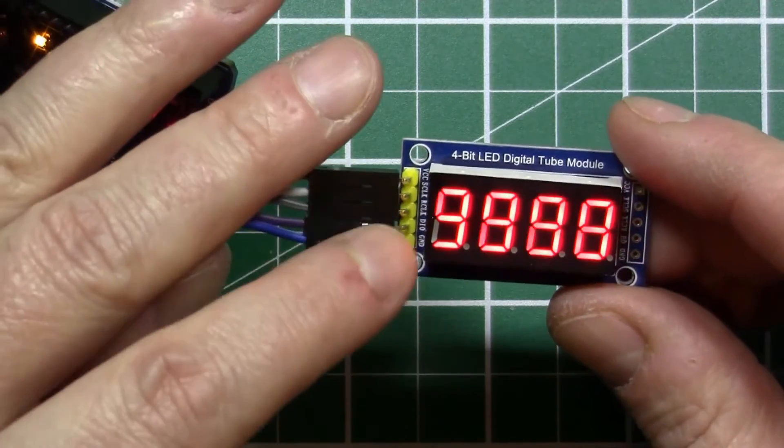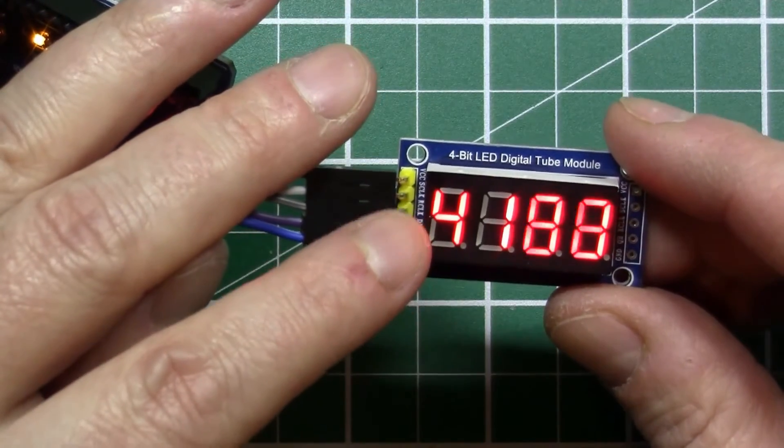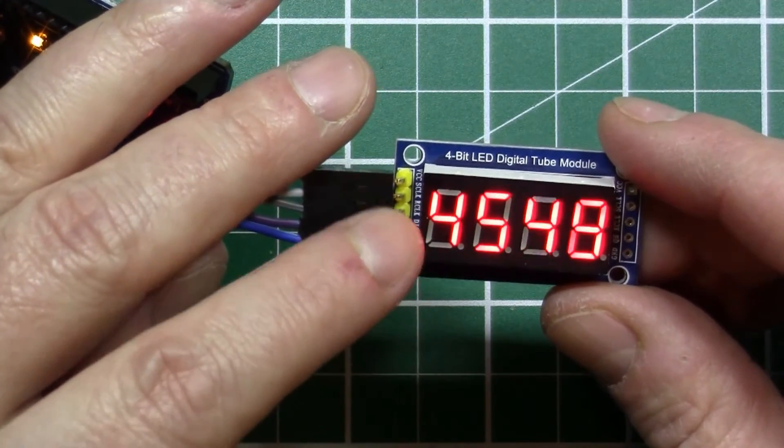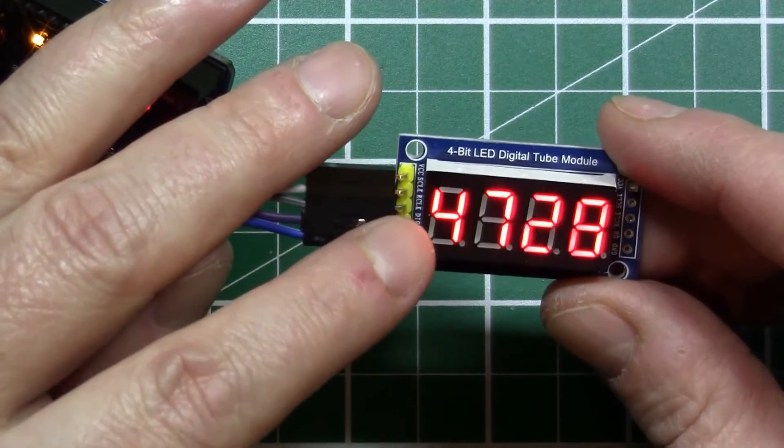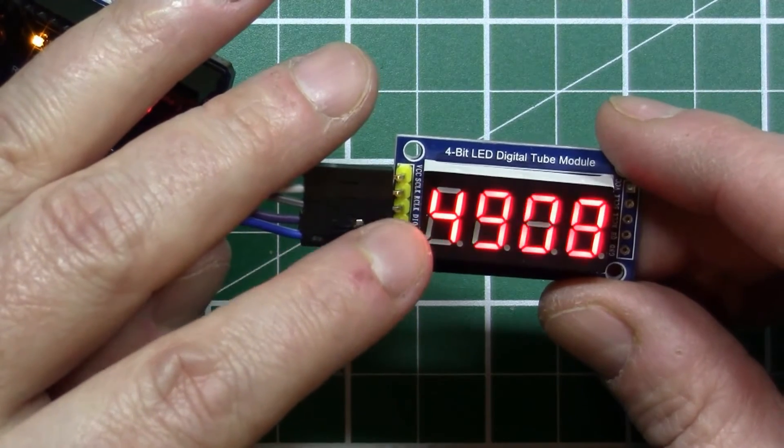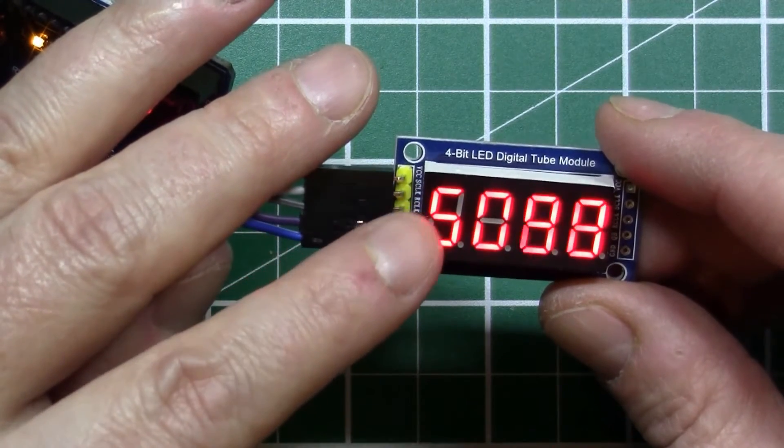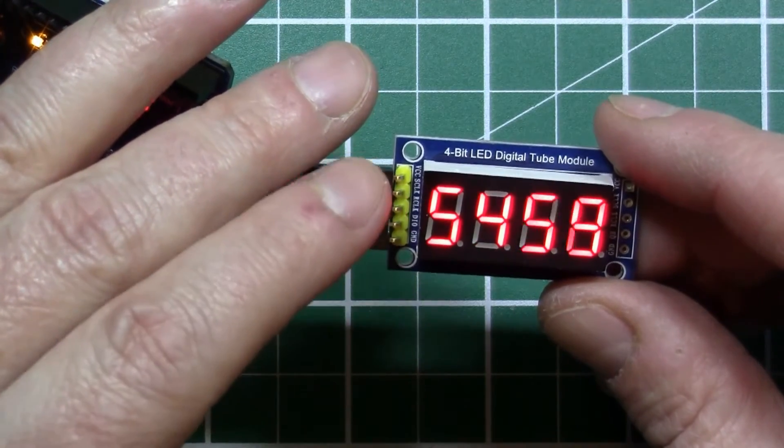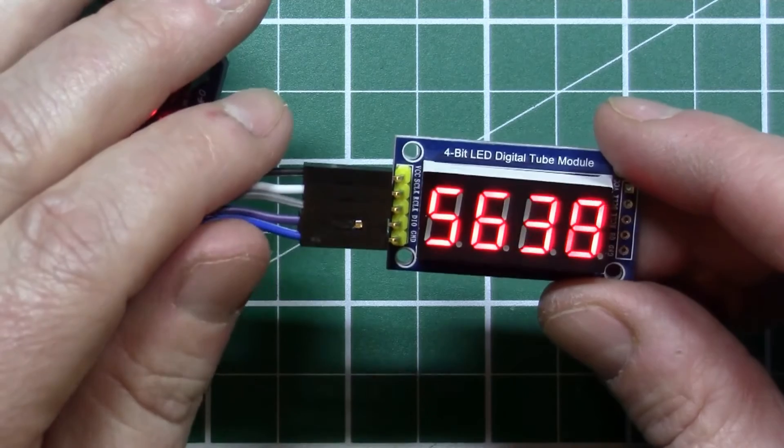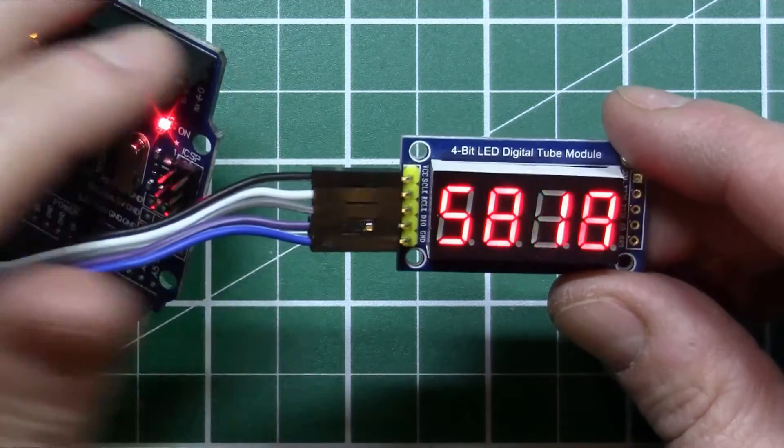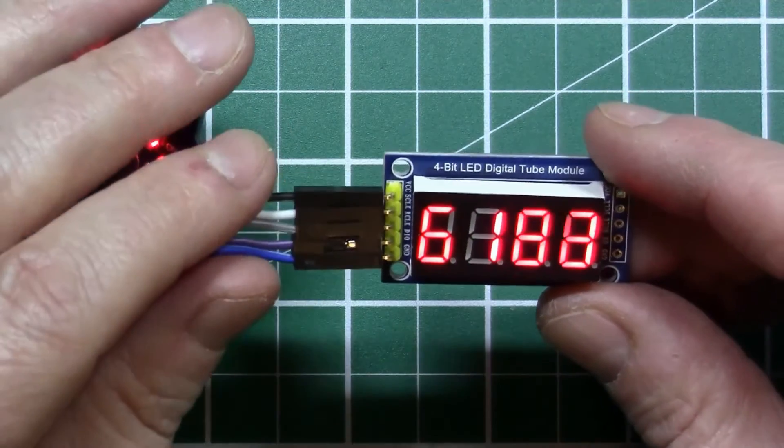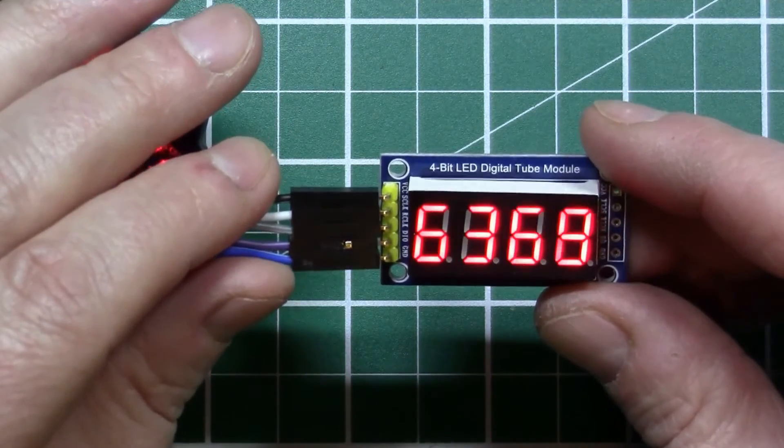As you see I've got the counter, I've written some code to make the counter go up to 9999 and then reset to zero again, and I'll show you how I did that.